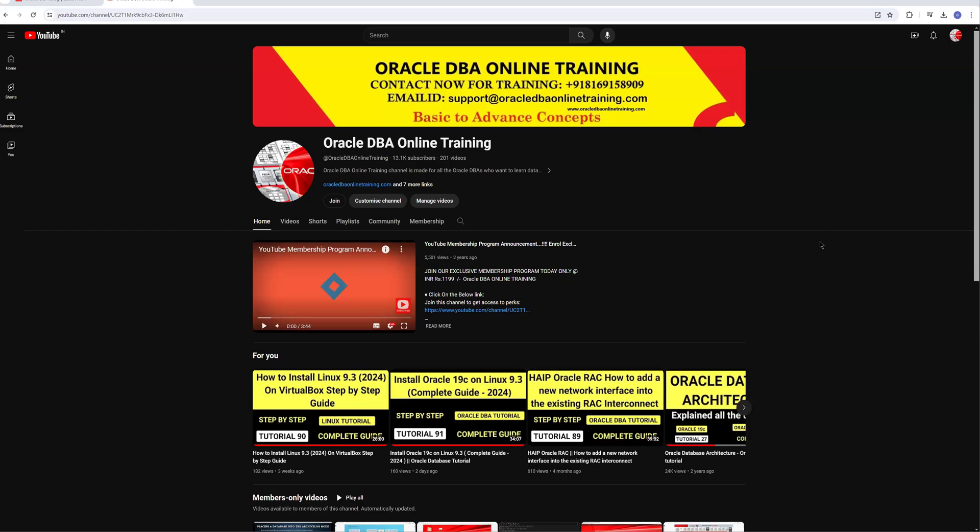Hello and welcome back to our YouTube channel, Oracle DBA Online Training. This is going to be an announcement for an upcoming batch. If you are a regular follower of our YouTube channel, you might have already received the notification for a new batch that is going to start in the month of May.